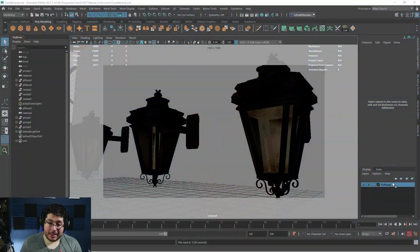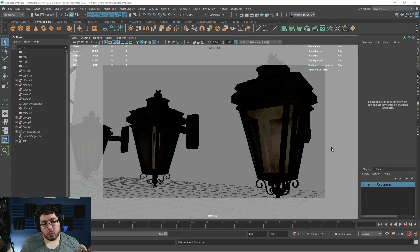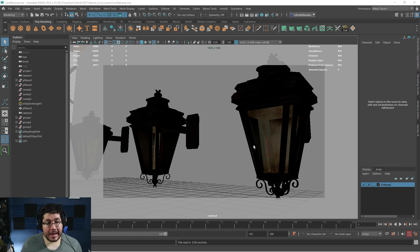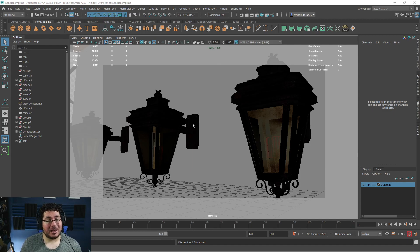Hi guys! Welcome back to another video on this channel. Today we're gonna continue with one of the assets we were working on throughout our live stream. This is from the live stream we had on Wednesday — we were working on this very cool candle lamp that's part of our lighthouse scene. We're eventually gonna add it to the lighthouse scene.